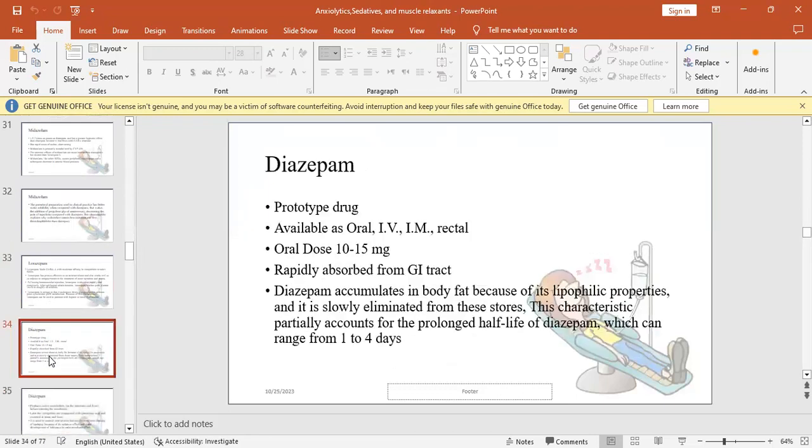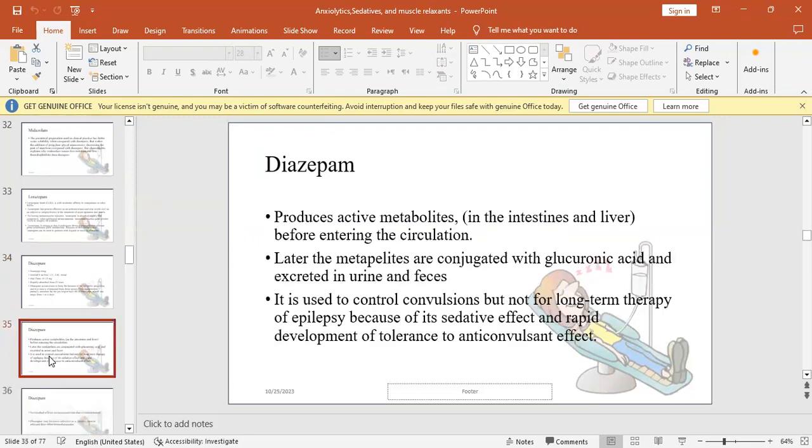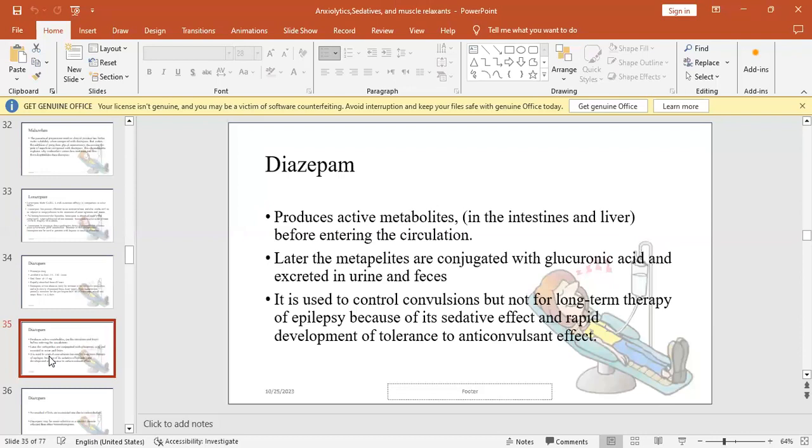Diazepam is long-acting, the prototype, available as oral, IV, IM, and rectal for children. Oral dose 10-15 mg, rapidly absorbed from GI tract. Diazepam accumulates in body fat, in adipose tissue, because it is lipophilic. This property, plus the fact that after metabolism it gives active metabolites, makes diazepam very long-acting, more than 40 hours. Later the metabolites are conjugated with glucuronic acid and excreted in urine and feces. It is used to control convulsions but not for long-term treatment of epilepsy because of its sedative effects and rapid development of tolerance to anticonvulsant effects.